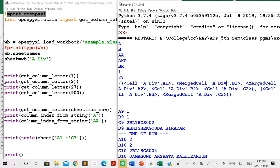Vice versa, if you want the numeric representation for any column letter, you can get that using the method column_index_from_string. The method name is column_index_from_string, and it takes the column letter as a parameter, returning the numeric representation. For example, the column number for 'A' is 1, and the column number for 'AA' is 27. So whenever you need to interchange between column labels and column numbers, use get_column_letter and column_index_from_string.